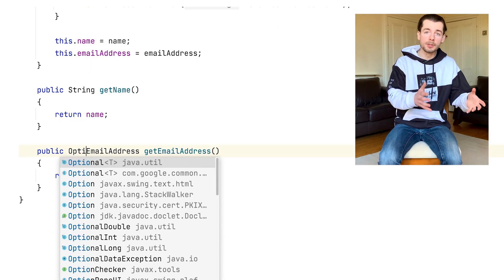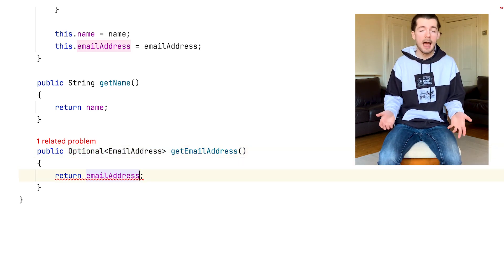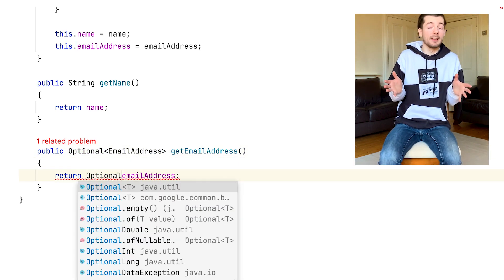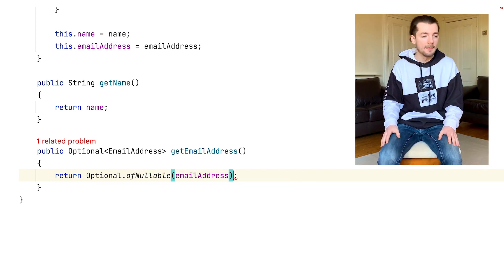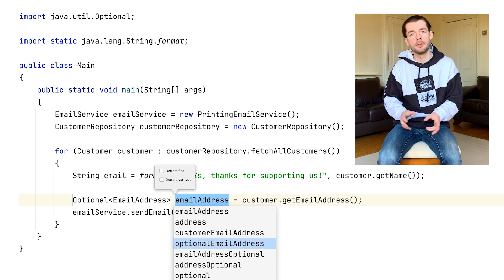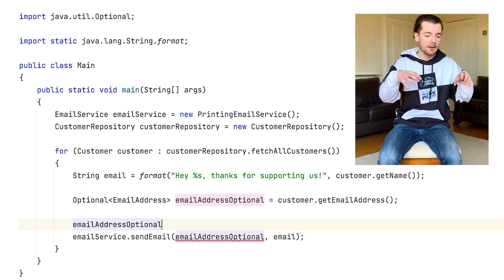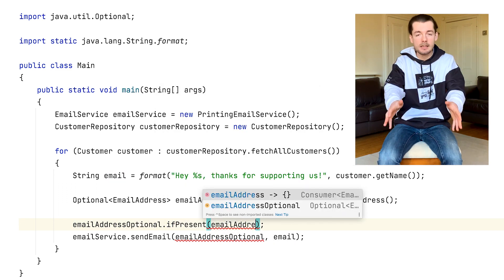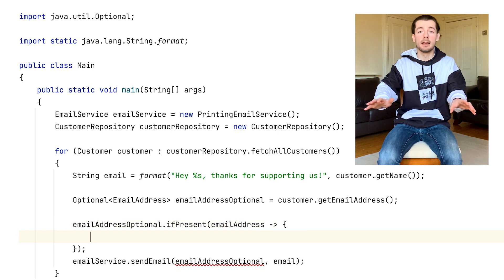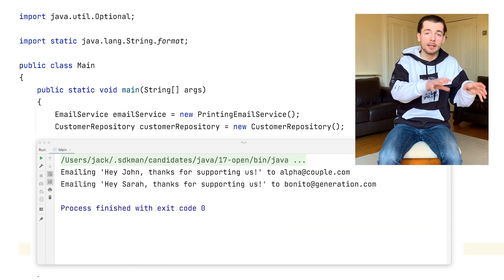How do optionals help with this scenario? Well, we could return an optional email address from the Customer class, which says to the user of that class: hey, we might actually not have an email address for this customer, so just be careful about that. And then they can decide — oh, we don't have an email address, so let's look at the phone number or something. Basically, the optional has transferred that knowledge that was just sort of in the original programmer's head into the code, to make it really clear to future programmers — which could be the same person — that the value might not be present.